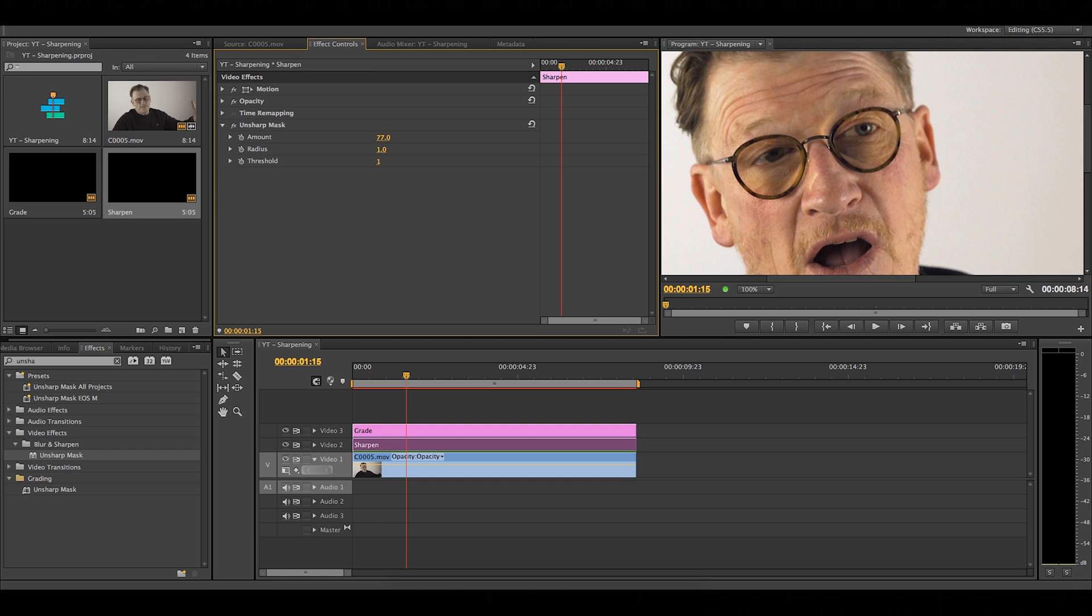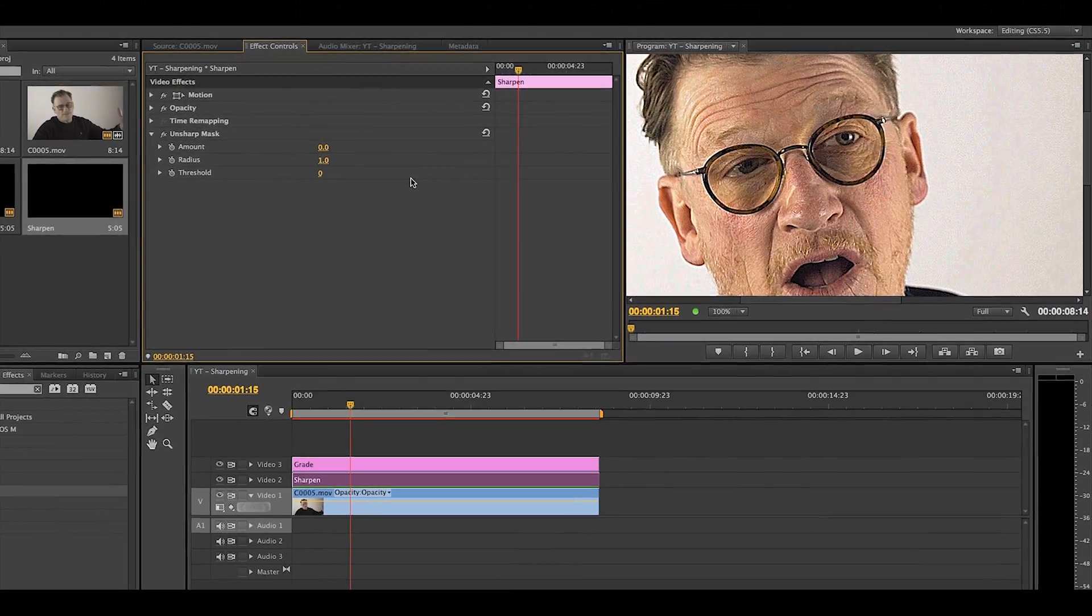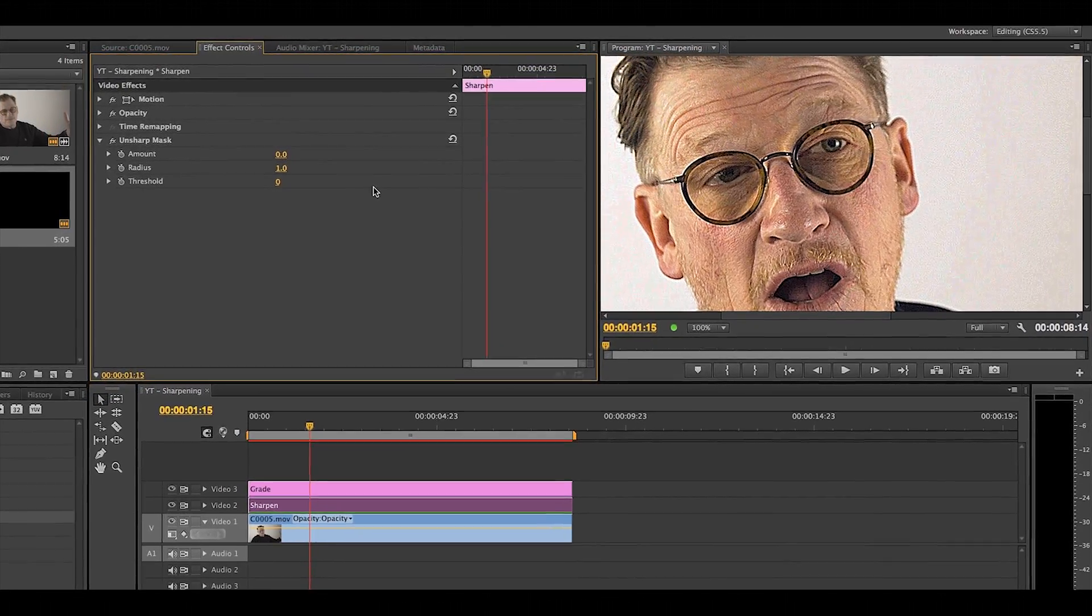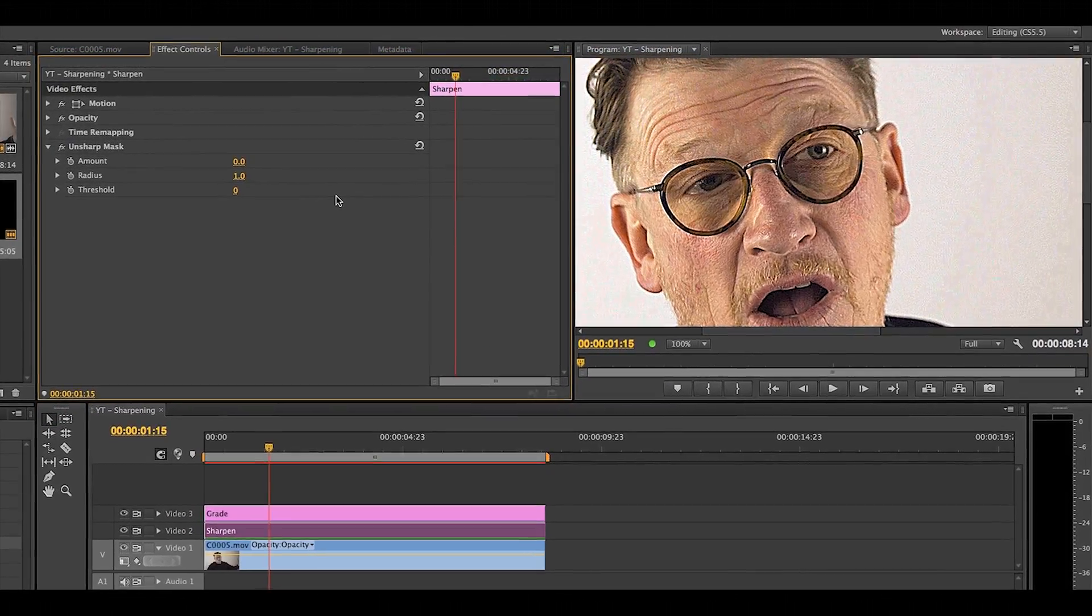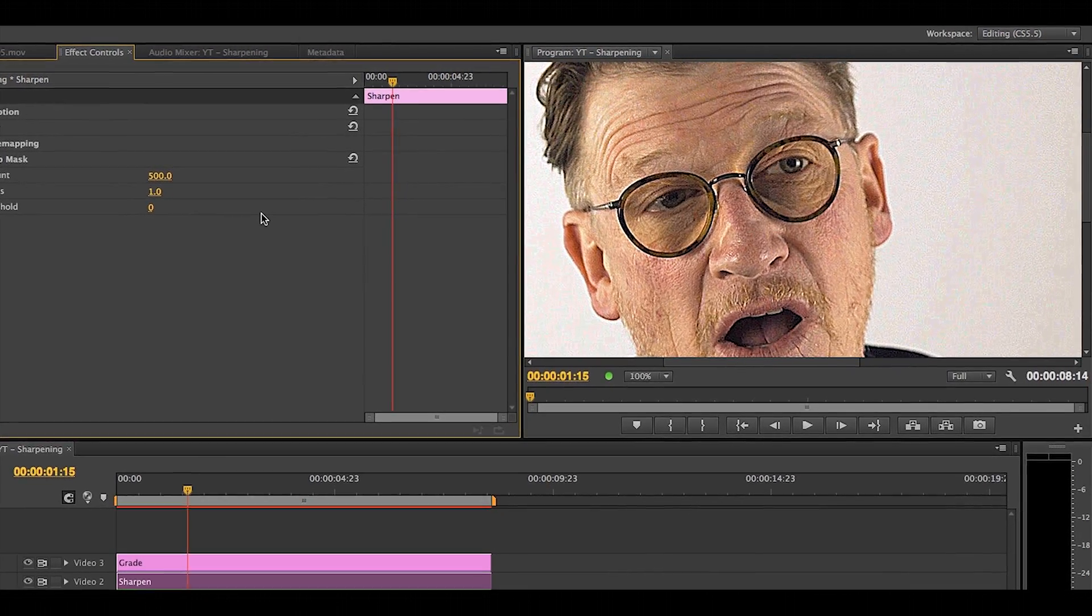Let's start with the amount. I know roughly where to go because of the camera, but you can use the over and under technique to find exactly where you need to be. And this is a case of sliding it up and back down again until it looks right. You'll know when you've sharpened too much because the image will become very noisy and there'll be a thick line around certain edges.